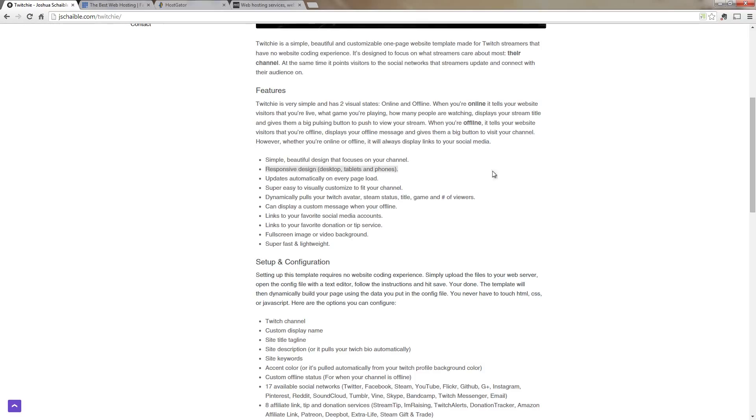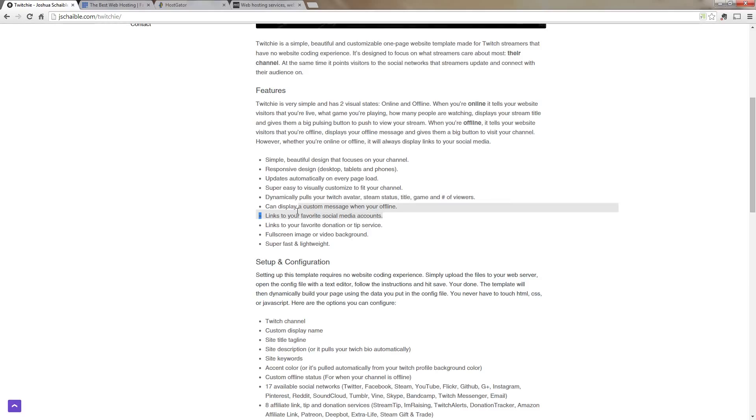The next thing that it does is it dynamically pulls your Twitch avatar, stream status, title, game, and number of viewers. And then it also has links to all of your social media and any of your donation and tip services. And again, it's customizable and it's really easy to set up.